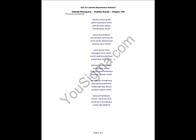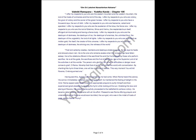I offer my respects to you who are the Lord of Brahma, Shiva and Vishnu, the Resplendent Sun itself, effluent, all-illuminating and having a fierce body. I offer my respects to you who are the Destroyer of Darkness, the Destroyer of Eyes, the Destroyer of Enemies, the Unlimited Soul, the Destroyer of the Ungrateful, the Lord of all the Lights.